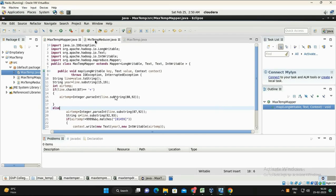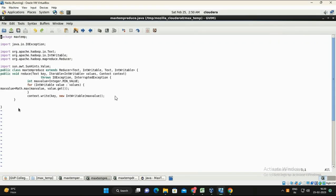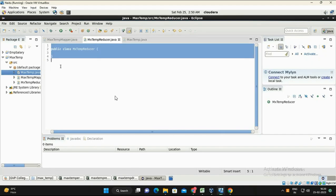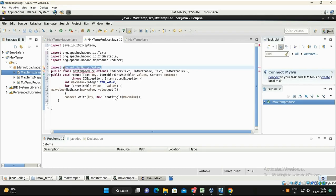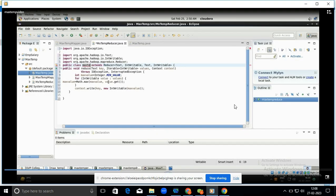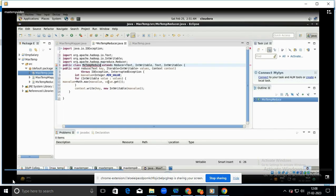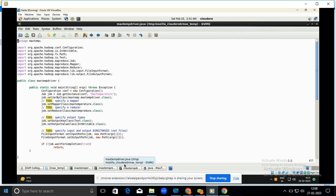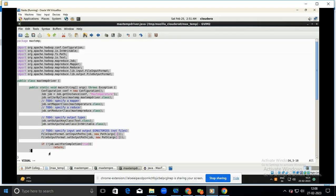Next, open the reducer file, select the entire reducer code, go to Edit > Copy, paste it into the reducer Java file, and modify the class name to MaxTempReducer. Save the program.